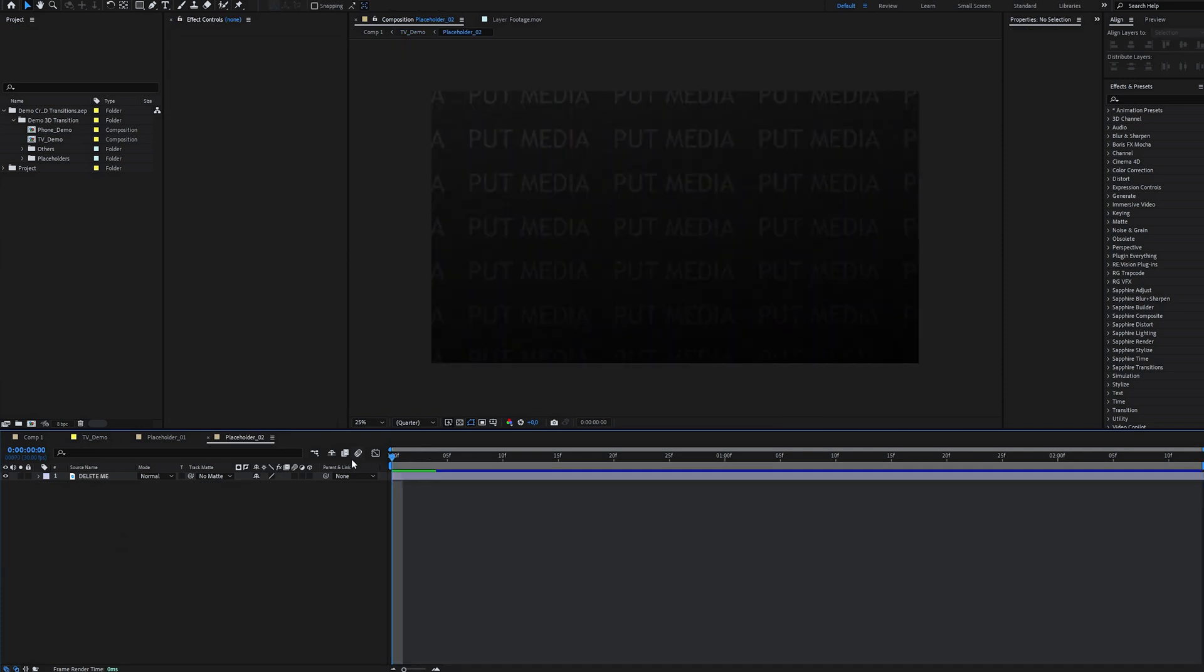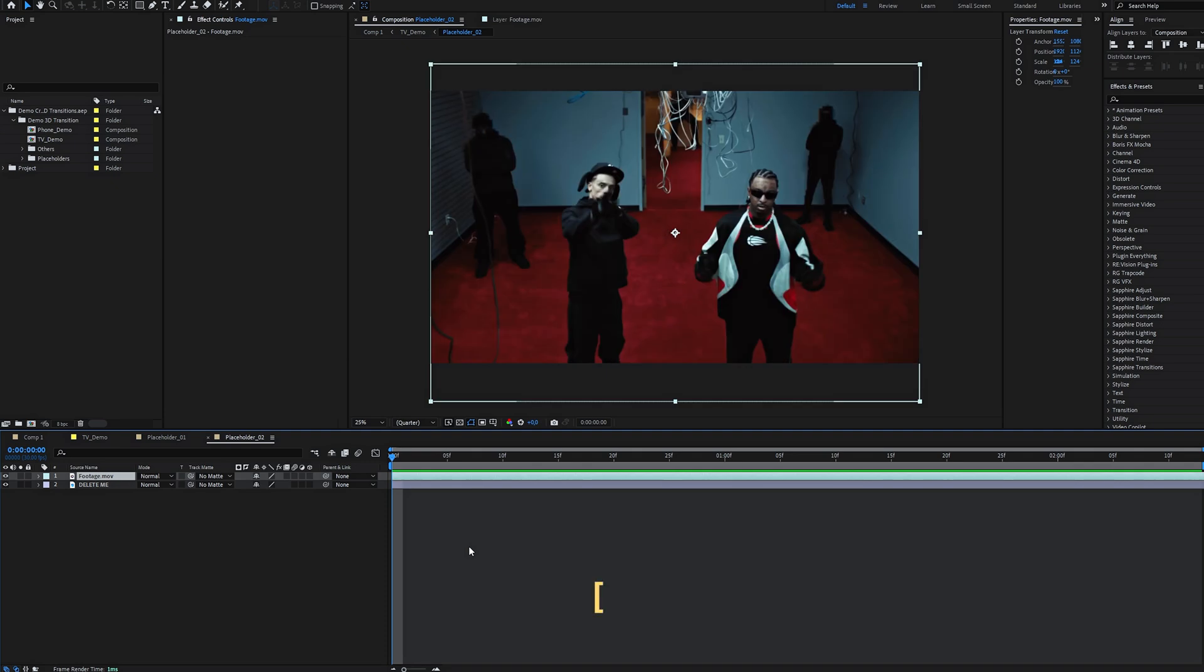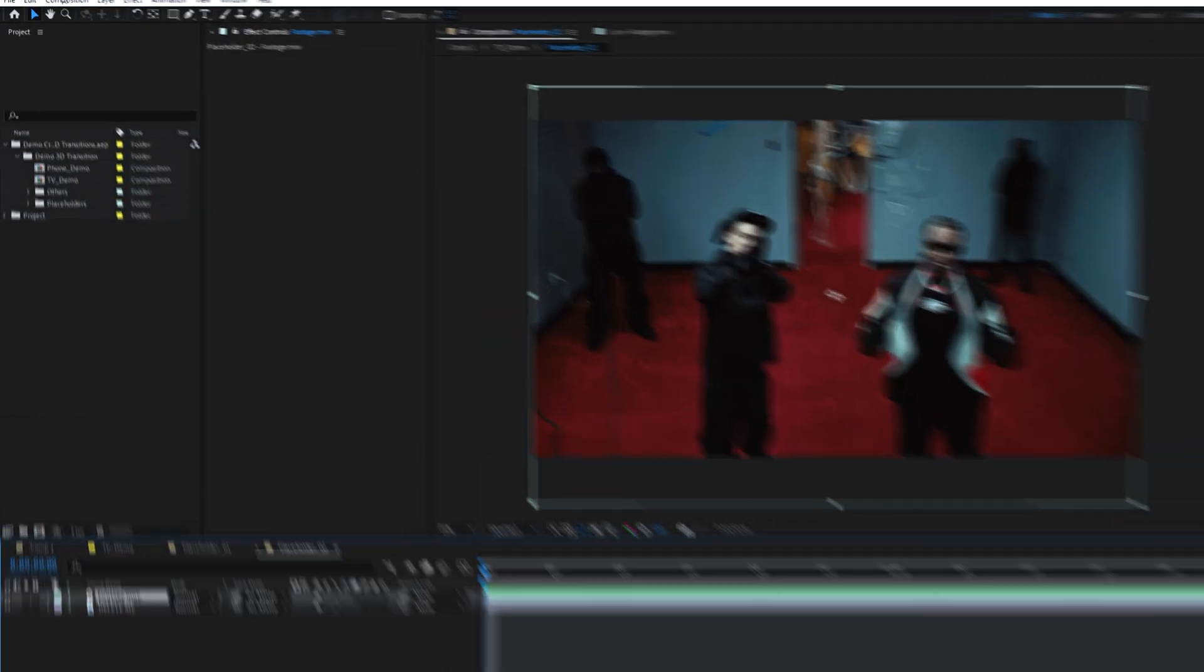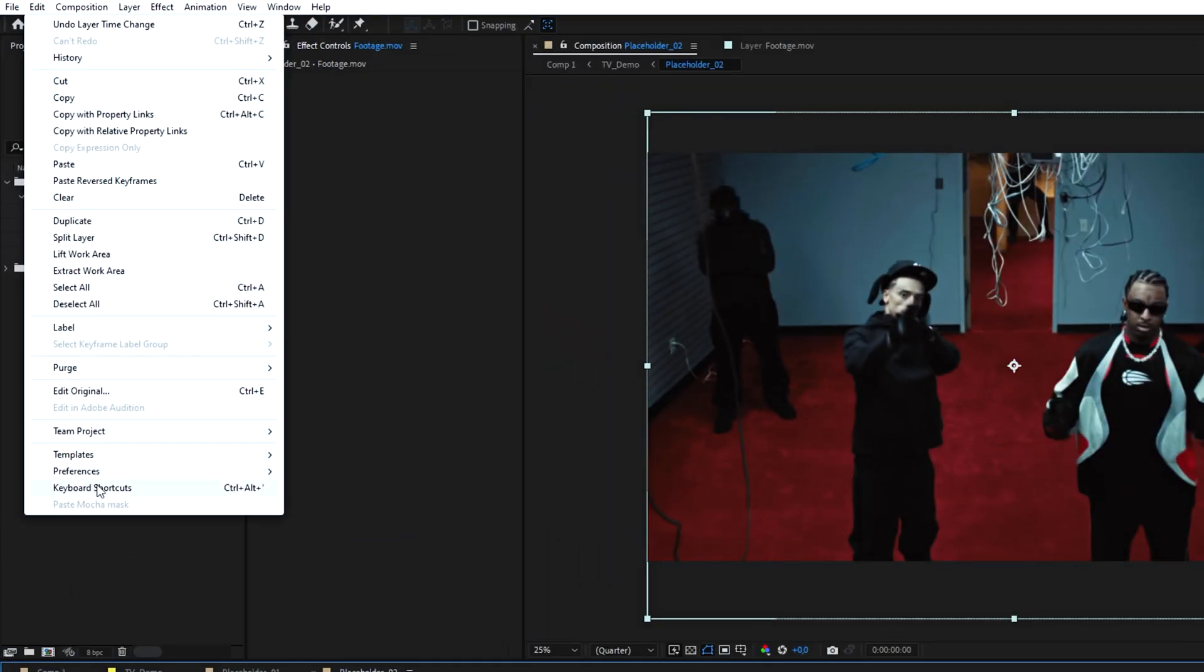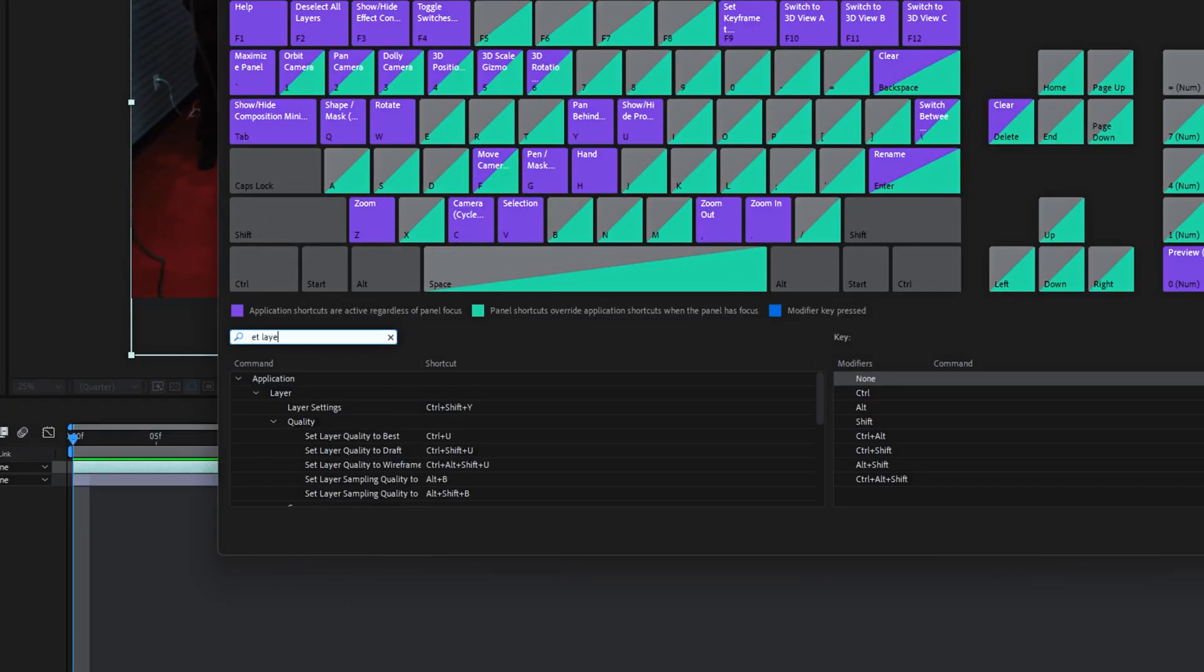If the layer ends up out of sync with the playhead, there's an easy fix. Select the layer and press the open square bracket on your keyboard. You can customize this shortcut by opening keyboard shortcuts—it's called Set Layer In Point at Current Time.